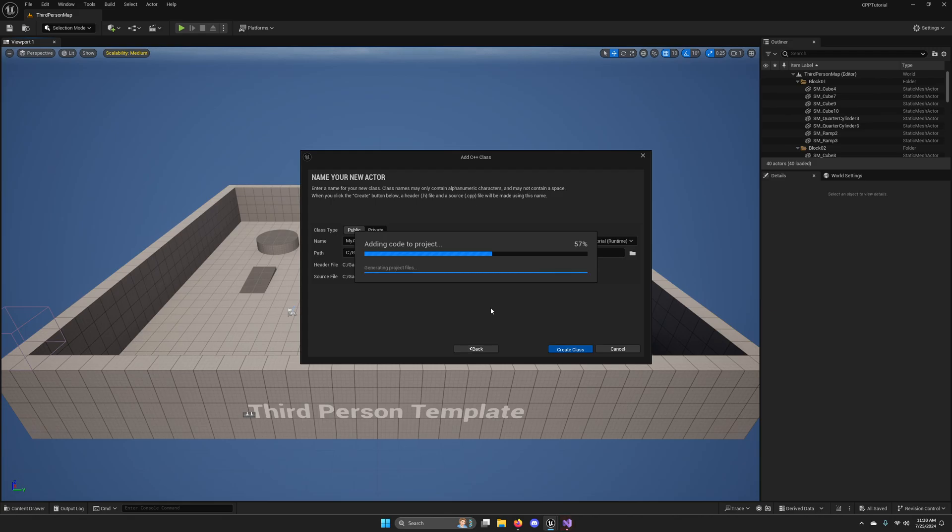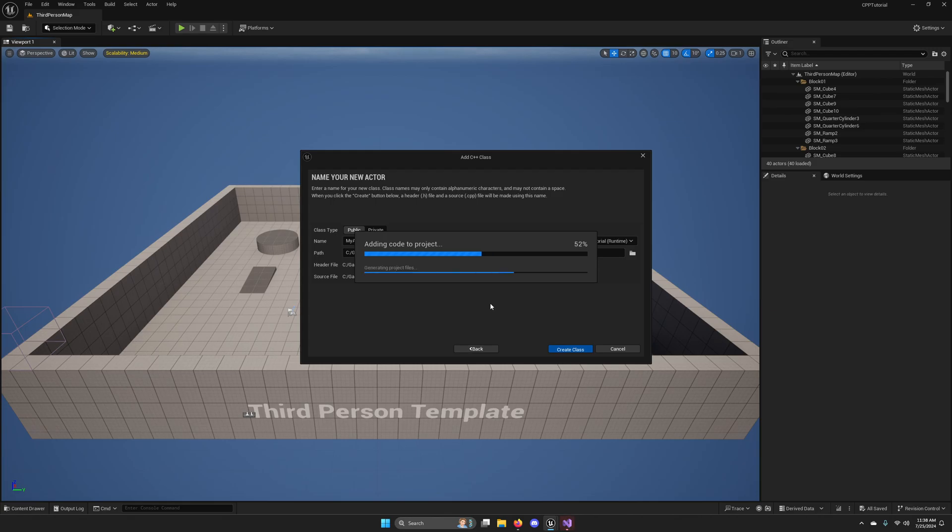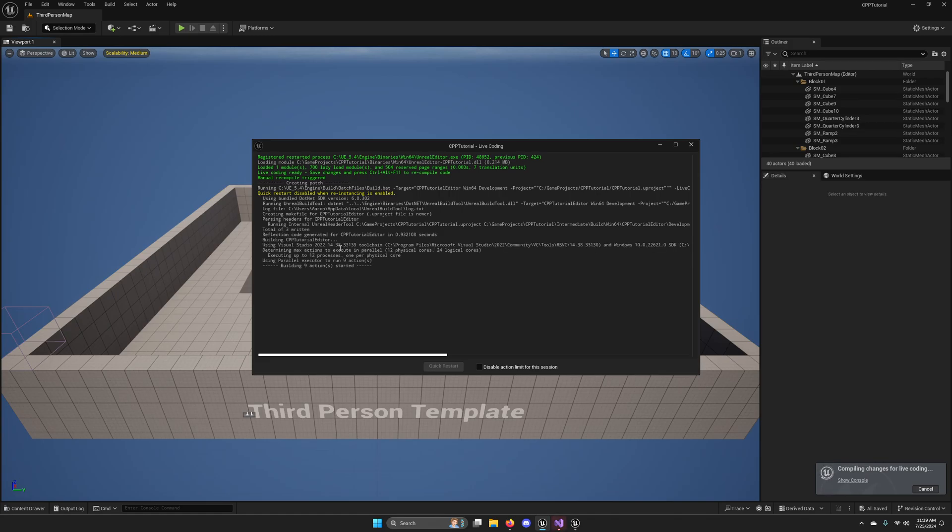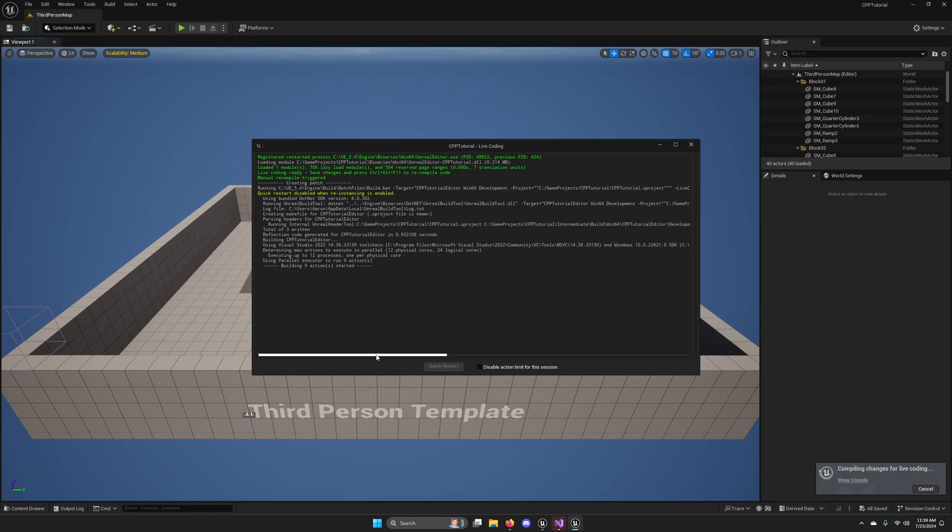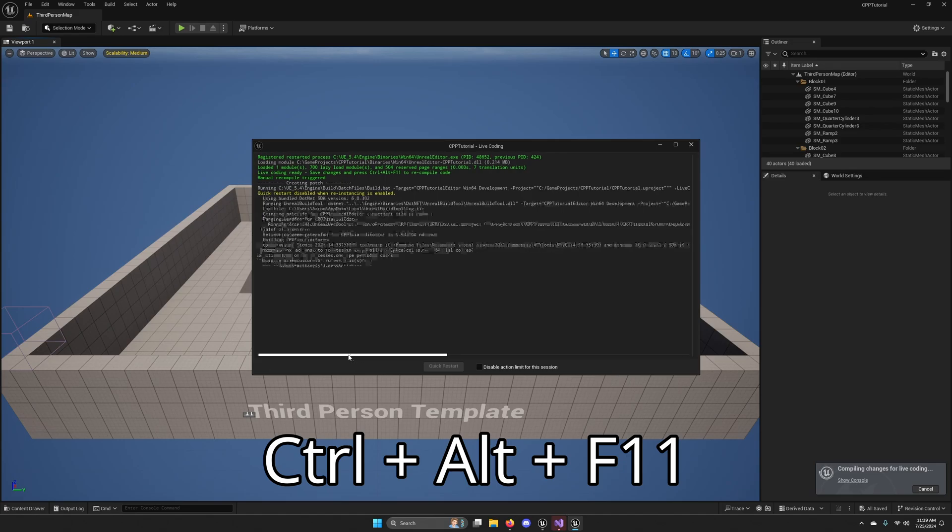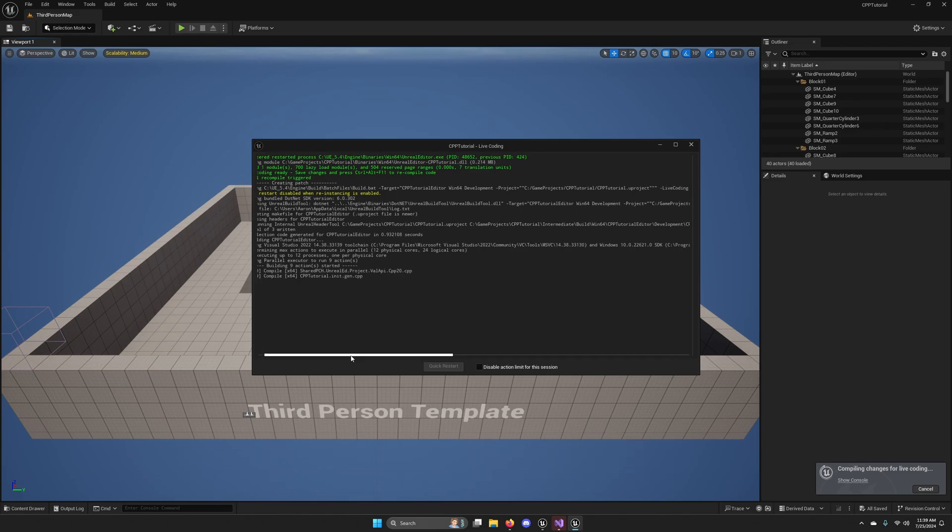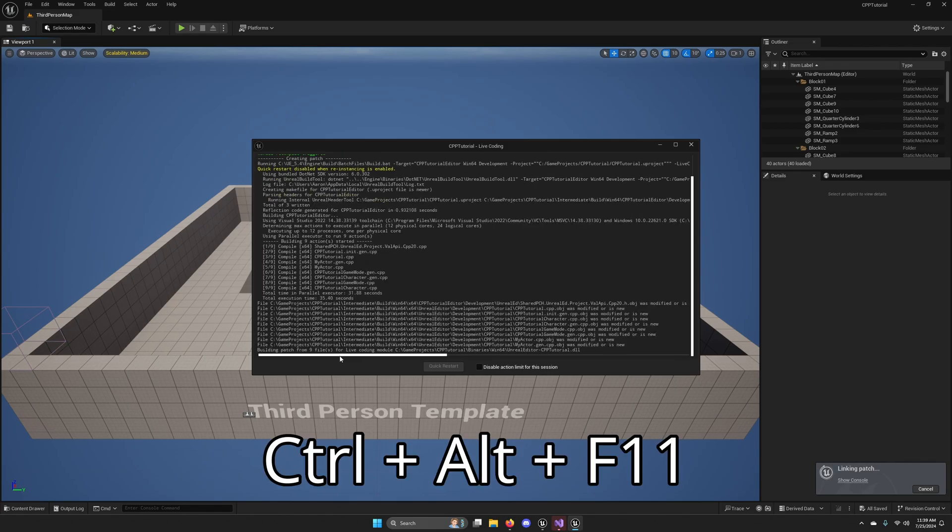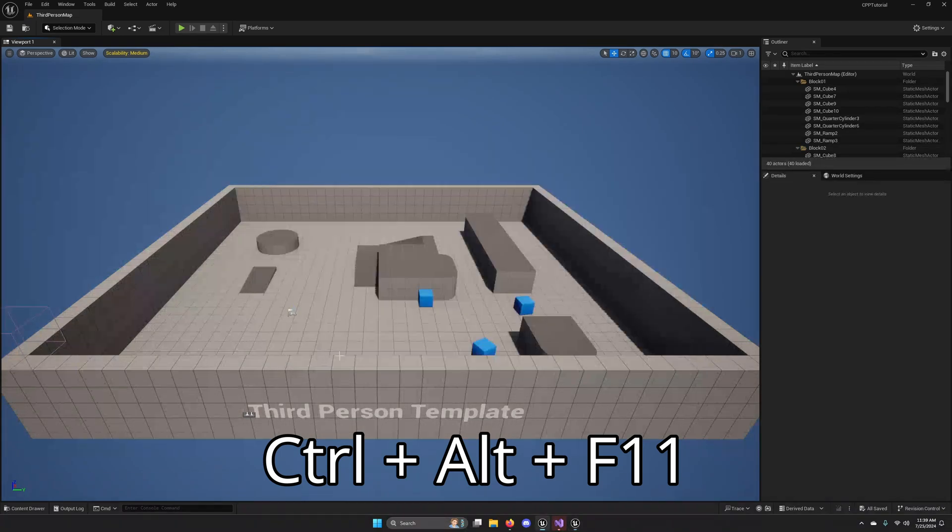And once you create the class, this live coding window should open and it will build this new class into your editor. And if you ever want to trigger this manually while you're coding to see what your changes look like, you can trigger this from within Visual Studio or Unreal with the Ctrl-Alt-F11 key combination. So keep in mind, Ctrl-Alt-F11, it will become your best friend when you're coding C++ in Unreal Engine 5.